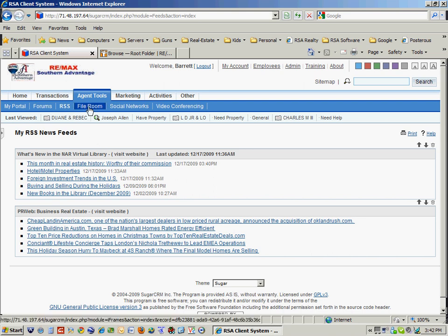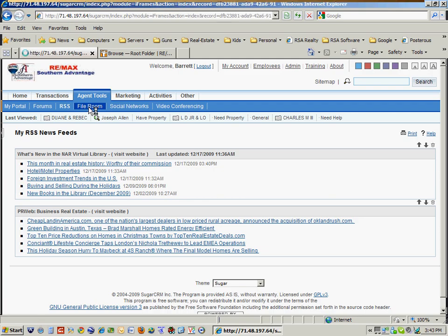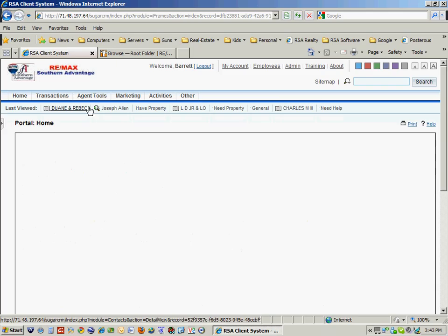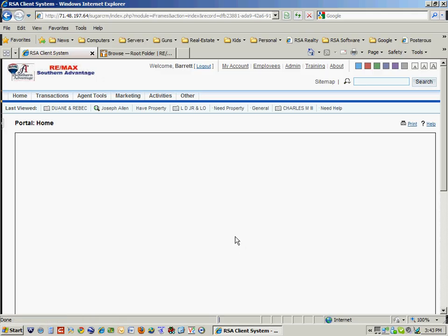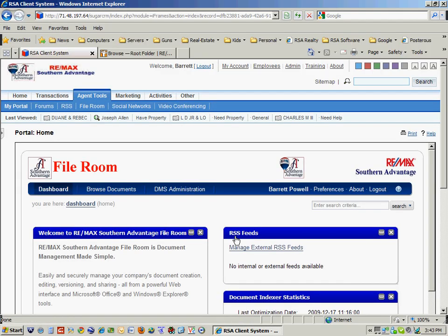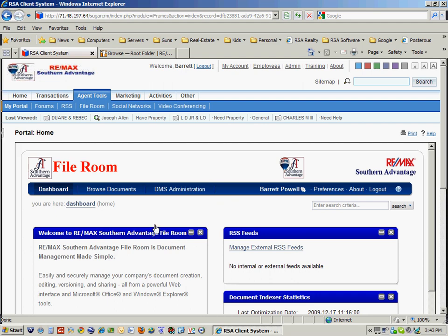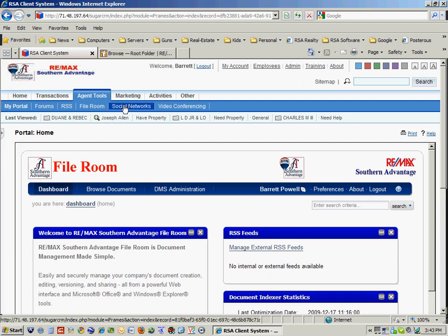And then I've got the file room, which you already know about. This is an embedded file system where I keep all of my documents and contracts and things like that. And it's an online system. So we'll talk about it a little bit later.